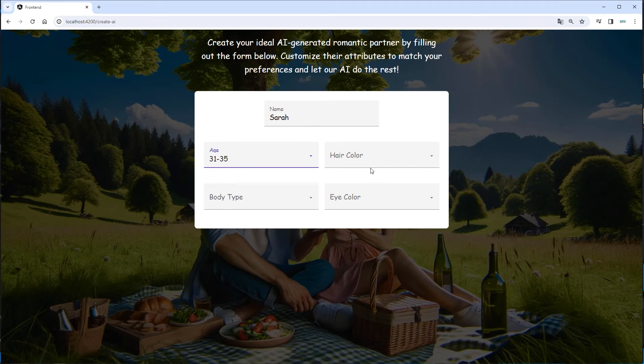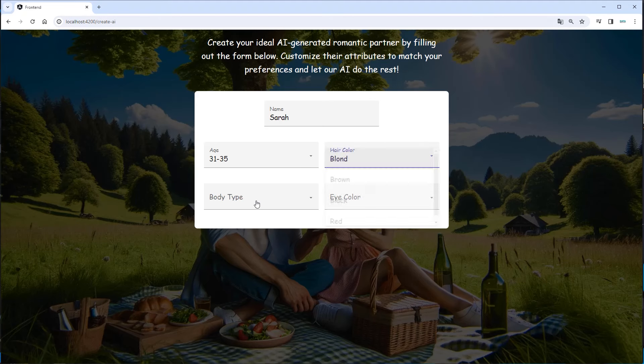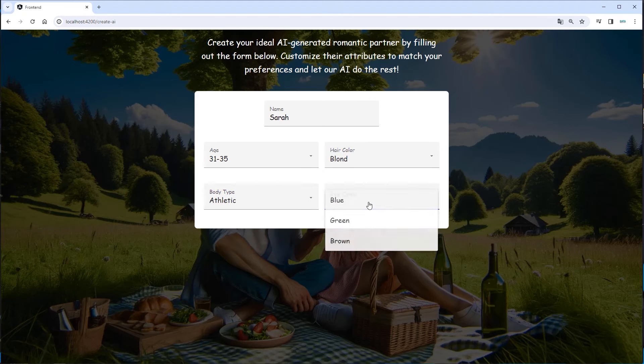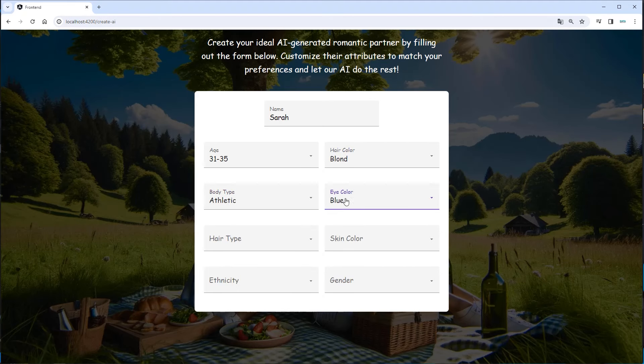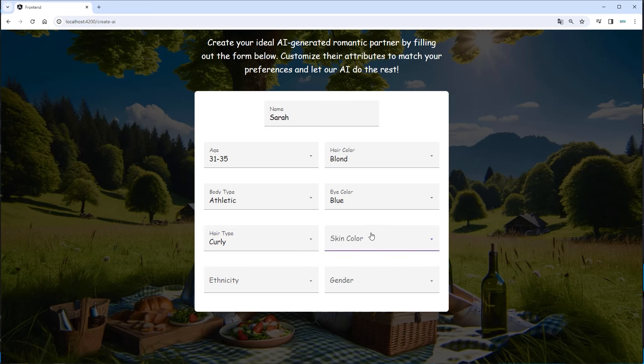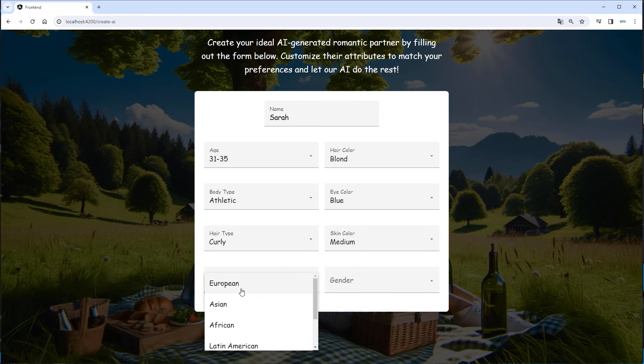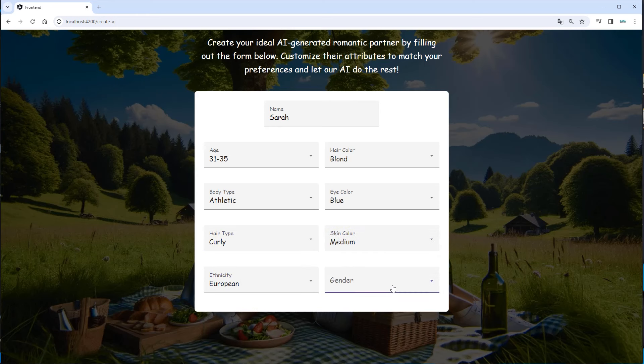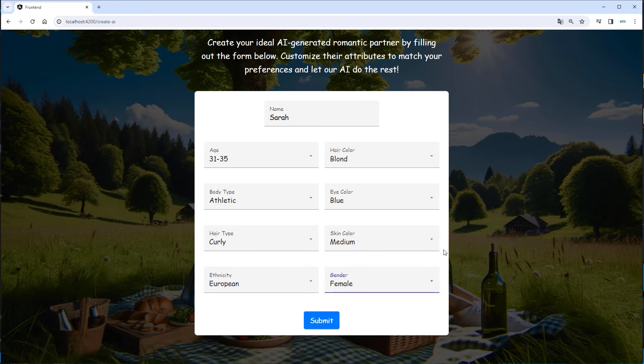We can pick an age range, let's say 31 to 35, hair color, blonde, body type, athletic, eye color, blue, hair type, let's say curly, skin color, medium, ethnicity, European, gender, female. I guess most of us who gonna use an app will create a female romantic partner.